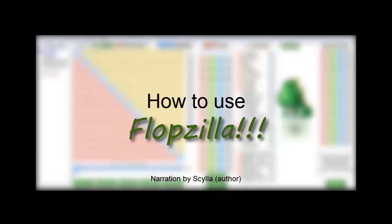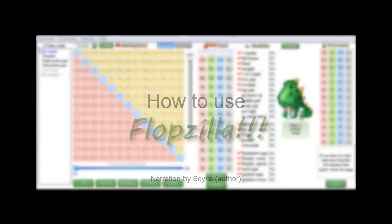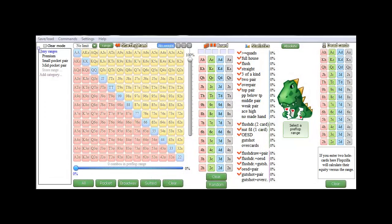Hi guys, in this first video I'd like to go over the basics of Flopzilla, and in the later videos we'll delve a little bit deeper into the more advanced features. So let's start by setting up a simple situation.